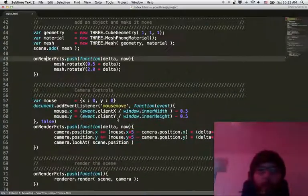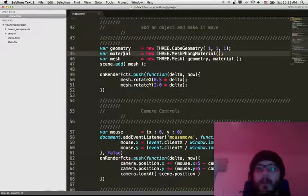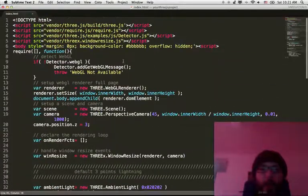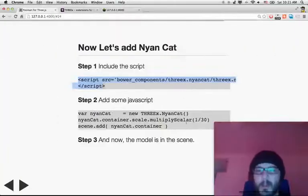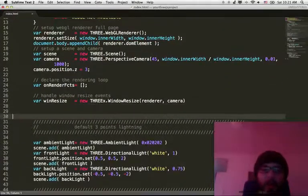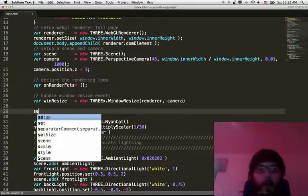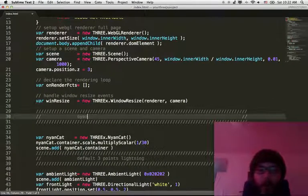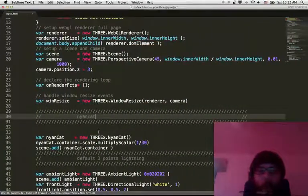Let's do that. We go to the index HTML file — this is the page that you are running. First, let's install the script itself. You go here, you find the script, you save it. We just added the script tag itself. Now we add the JavaScript in order to add the Nyan Cat to our scene — we put that around here, we put the Nyan Cat command.